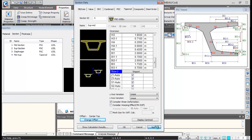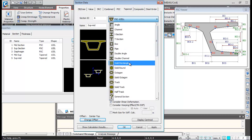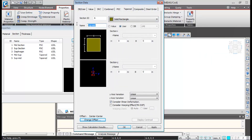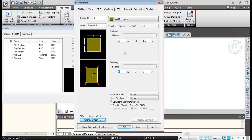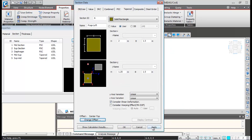Next, I'll add the pier cap sections, also using tapered sections. I'll select Tapered Solid Rectangle and name it 'tab left section'. At the I-th end, the size is 2 m by 1.5 m; at the J-th end, depth is 1.25 m and width remains 1.5 m. I'll change the offset to center-top, click OK, and Apply — this is the pier cap left section.